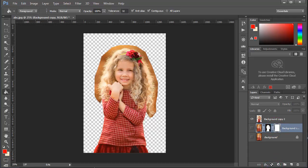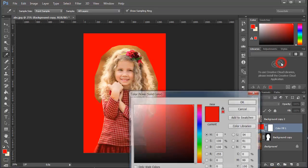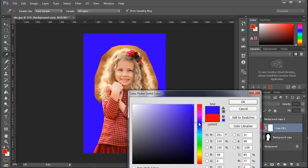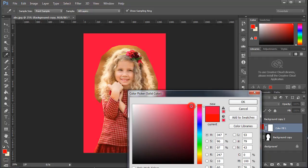Now I will use a solid color background to get the best result. Click on the adjustment layer and select Solid Color — it helps you see the actual result. Pick a light color that you like and click OK.